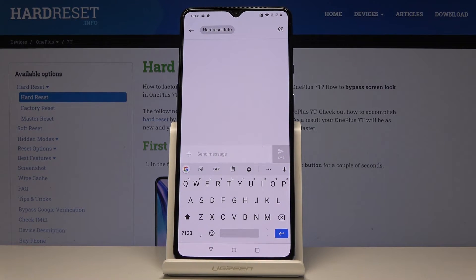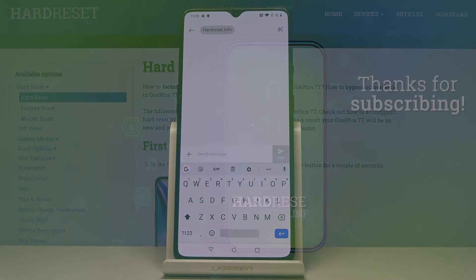This is how you can change the keyboard language on your OnePlus. Thank you for watching — please subscribe to our channel and leave a thumbs up.